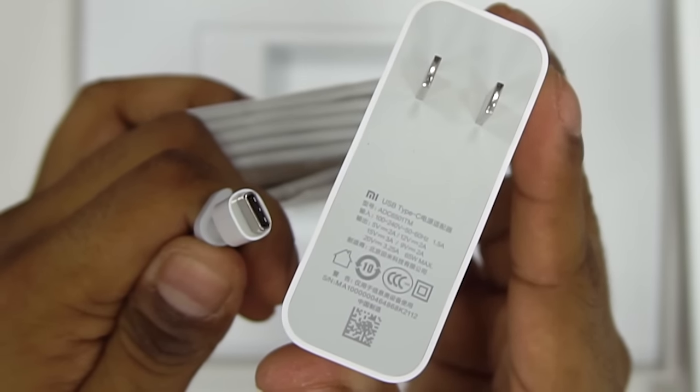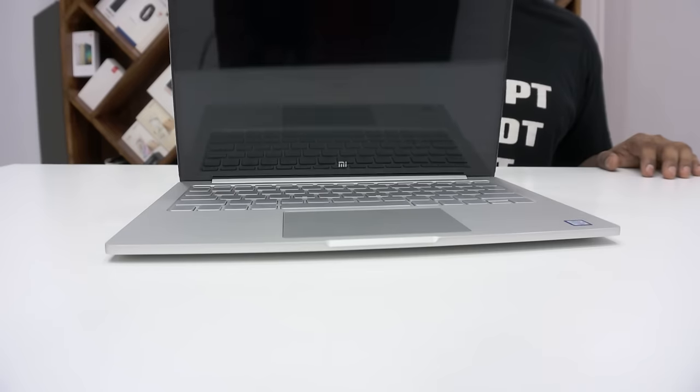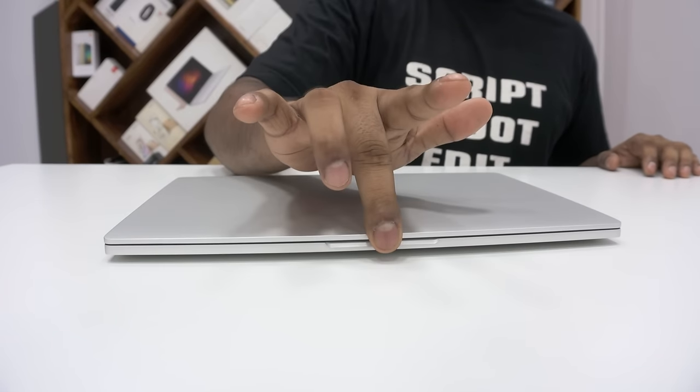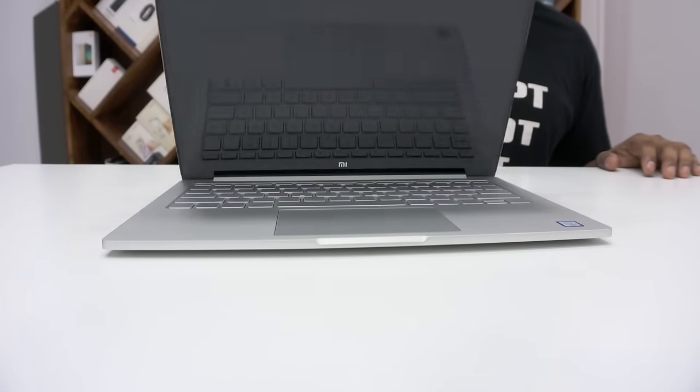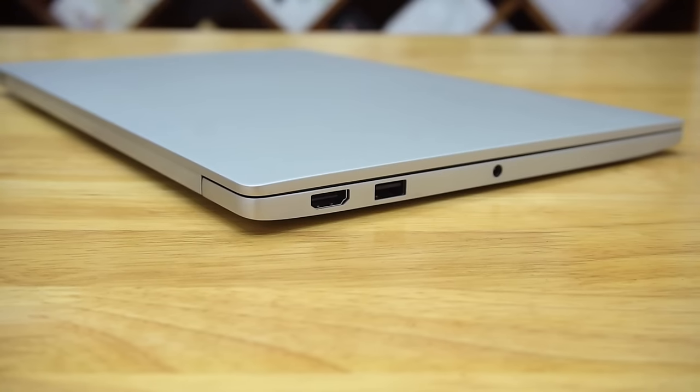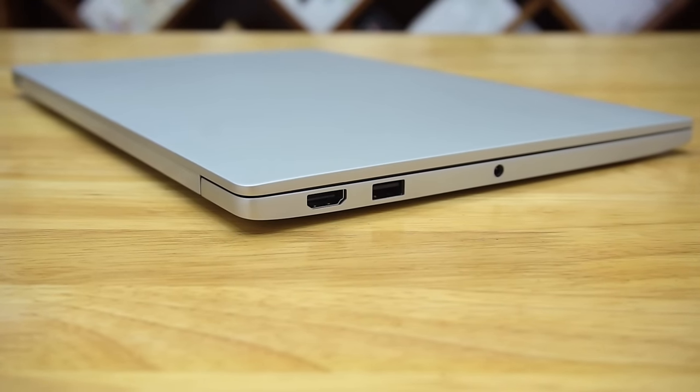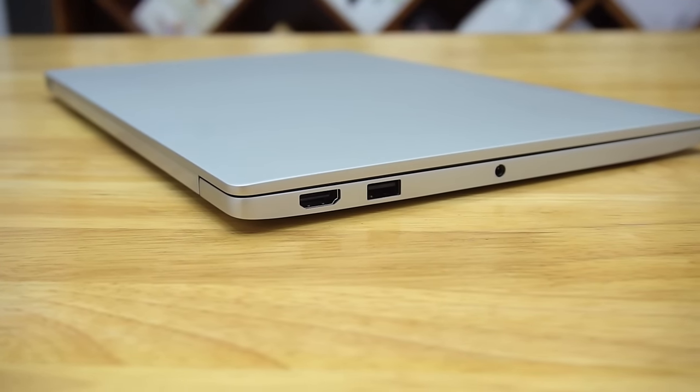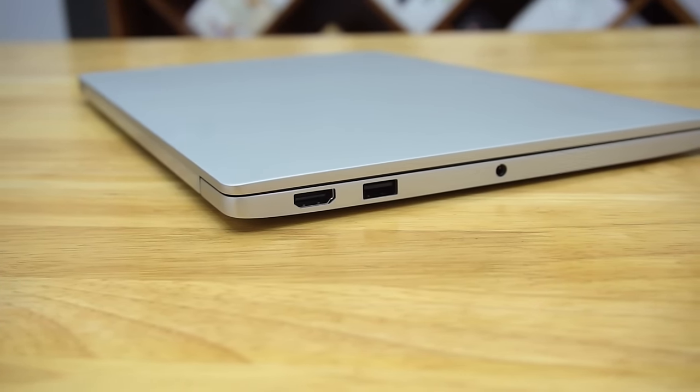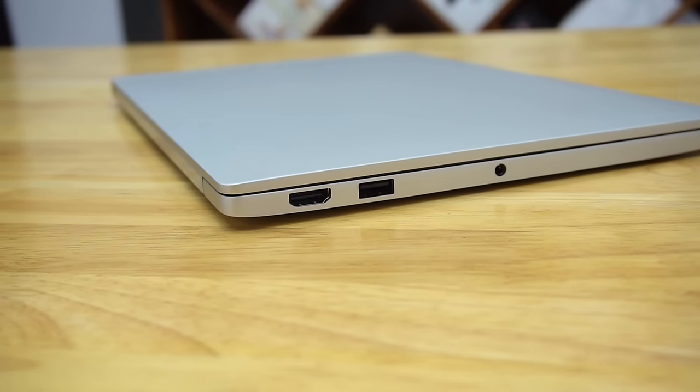Let's now take a closer look at the placements. To the front, we've got the same recessions as with the 12.5, helps easily open the notebook. To the left, we've got a full sized HDMI port, a USB 3.0 port, and a 3.5mm headphone jack. Note that the 12.5 inch variant did not have a 3.0 port here.